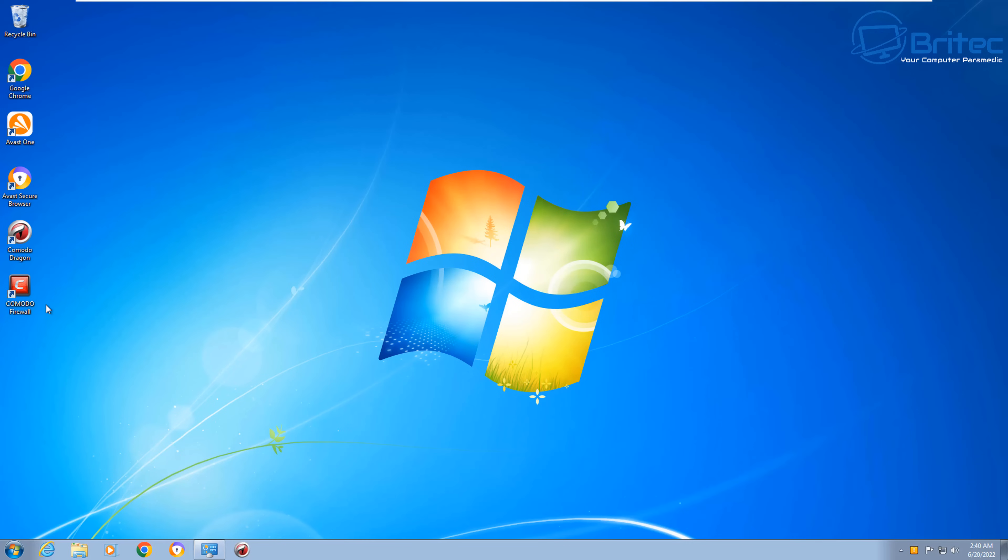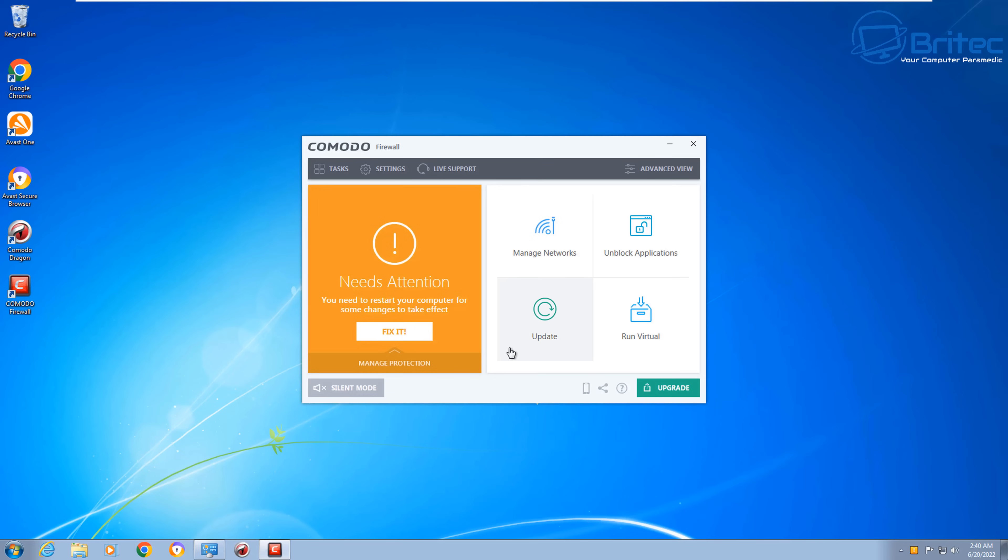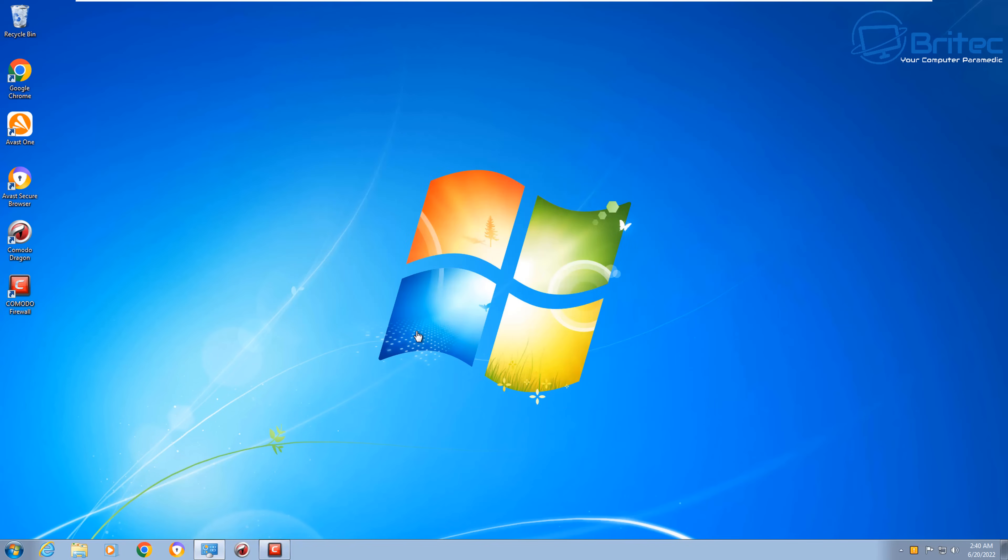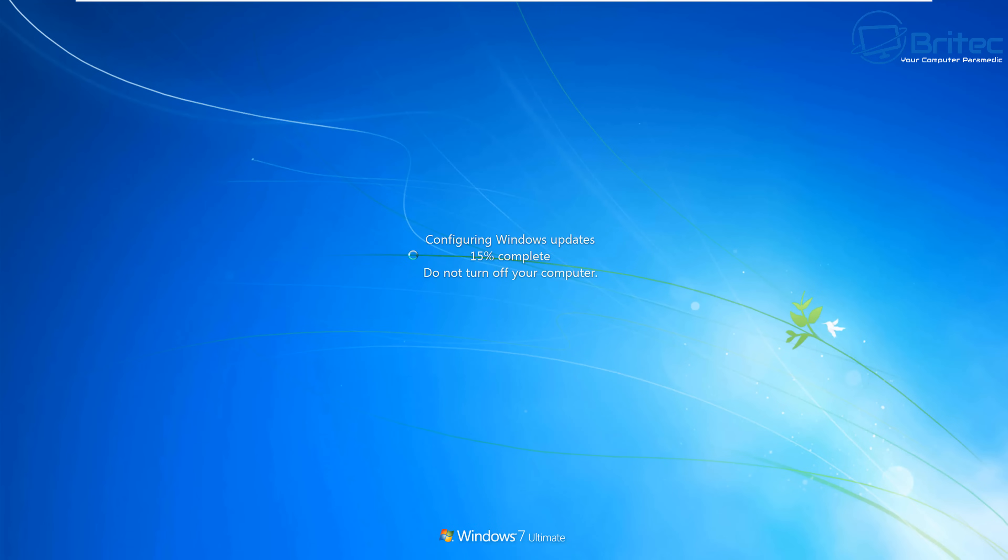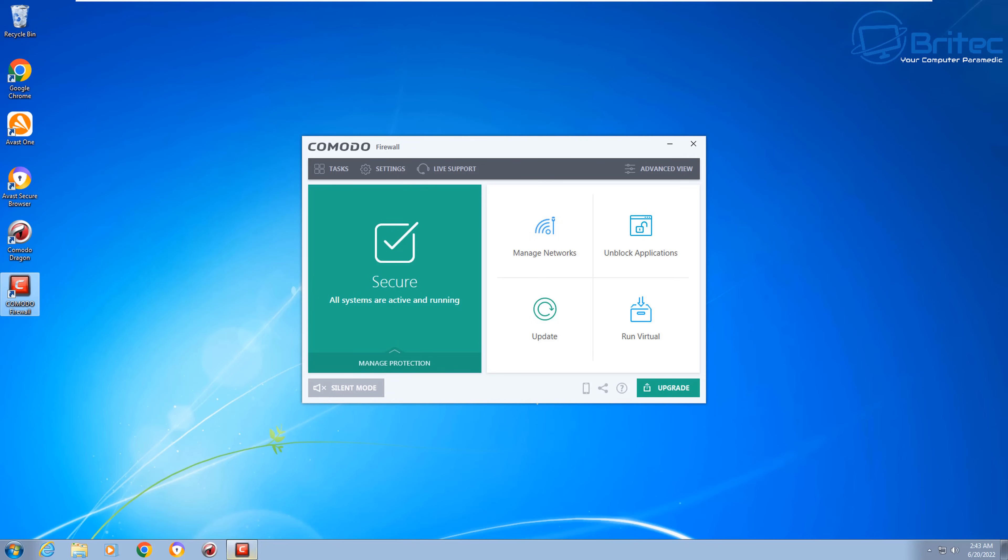I still wouldn't recommend you do any sort of purchasing online or anything like that or banking online with Windows 7. It's super risky. You really shouldn't be going online and you shouldn't really be using Windows 7. But if you want to use it, this is what you're going to have to do. Next up, you want to check for updates and do some reboots here.